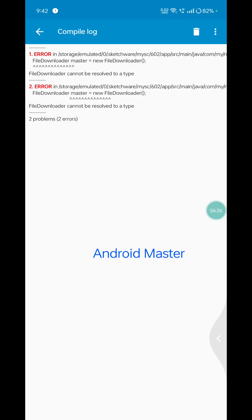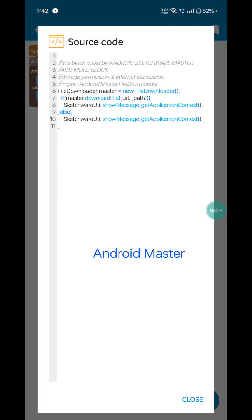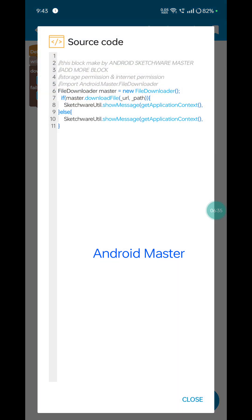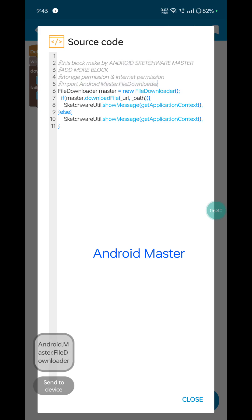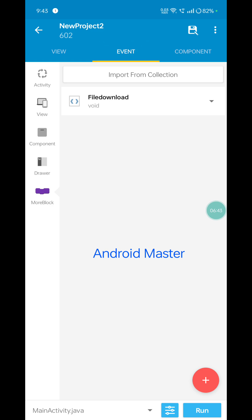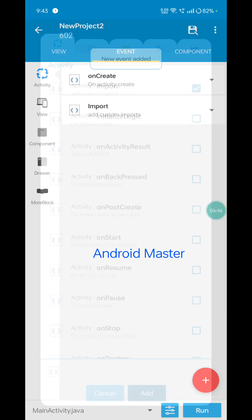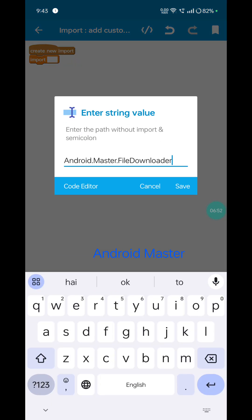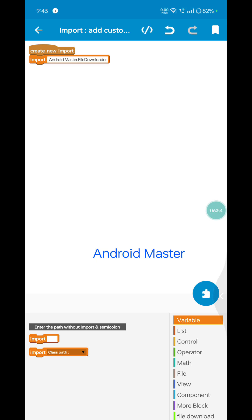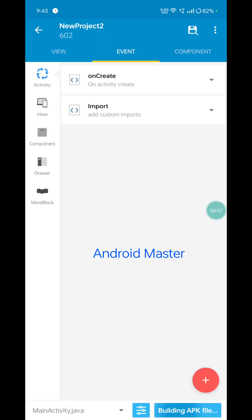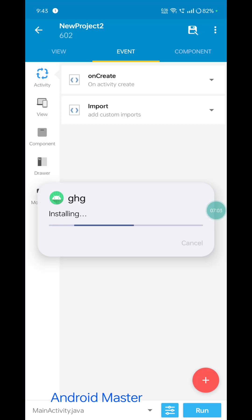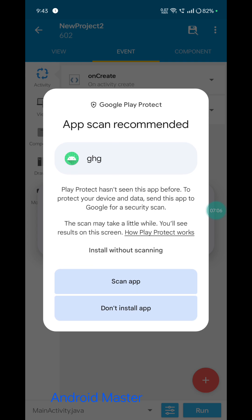There is a problem — here's how to fix it. Click the code editor, copy this import: 'android.master.file_downloader'. Go to your activity event click and add the import. Import type: 'android master dot file downloader'.